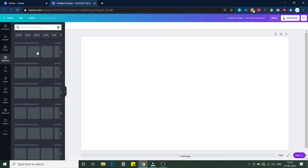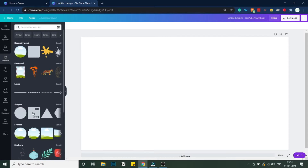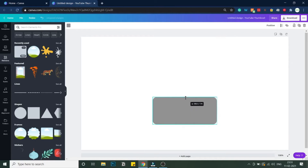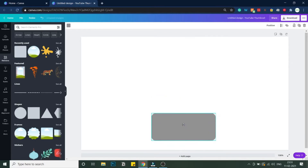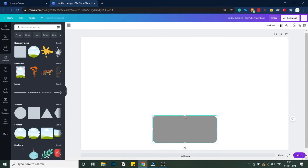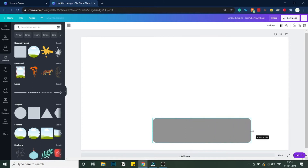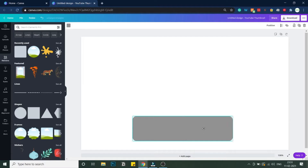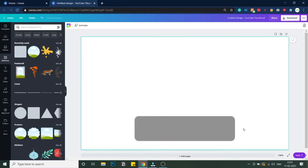Under elements, I'll go to Shapes and use a curved rectangle. Let me decrease the size a little bit. This is the main structure we are designing. You can increase or decrease the size as per your wish, and let me center it.